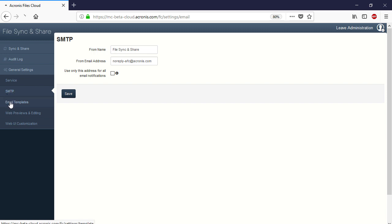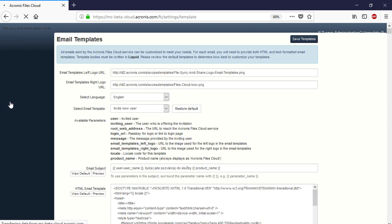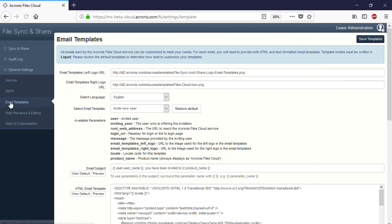Navigate to the section General Settings and then Email Templates. Here you can customize all of the emails sent out by the Acronis Files Cloud using HTML and text formatted email templates. If you would like to customize your template body at a fine-grained level, you should use Liquid, an open source template language. Please notice that these settings will be applied for all of your email templates.